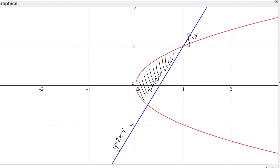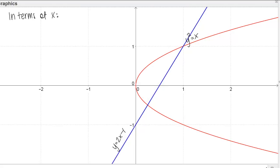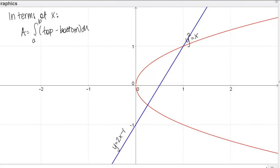We're asked to set up these integrals in both terms of X and in terms of Y. Let's start by doing it in terms of X. When we find an area in terms of X, our integral is going to look like this: the integral from A to B of the top function minus the bottom function, DX. The bounds should be X values and both functions should be in terms of X.